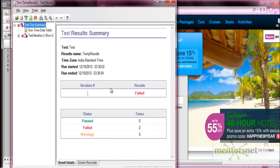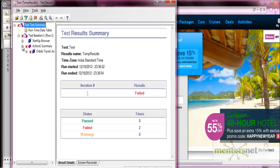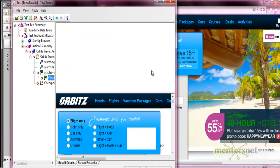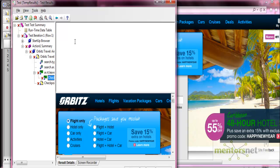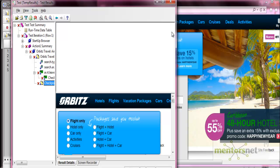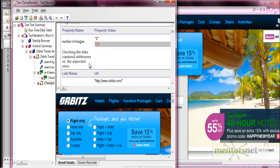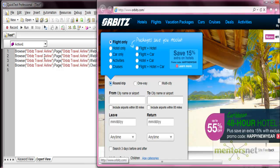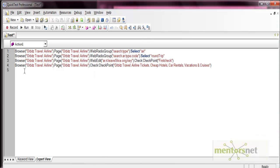After executing the script, the test fails. Analyzing the results: the first checkpoint fails for the previous reason as the value wasn't updated. For the page checkpoint, it failed because we gave the expected number of images as 2, but the actual value on the page is 35. This is how page checkpoints work.